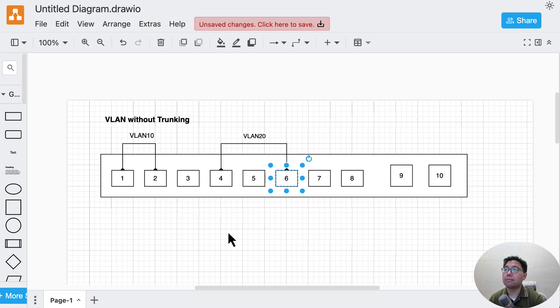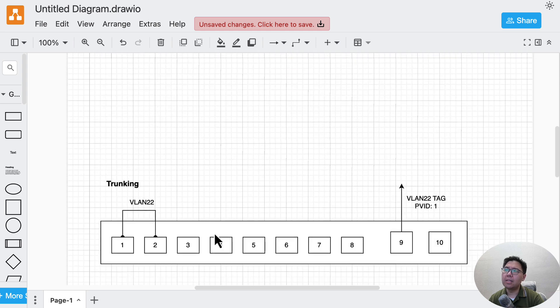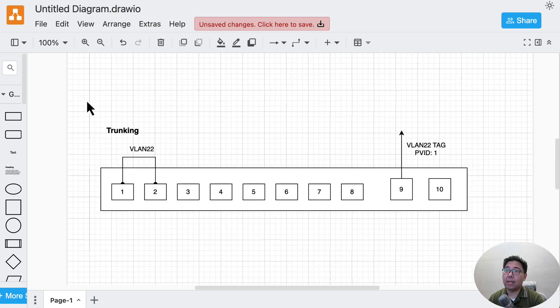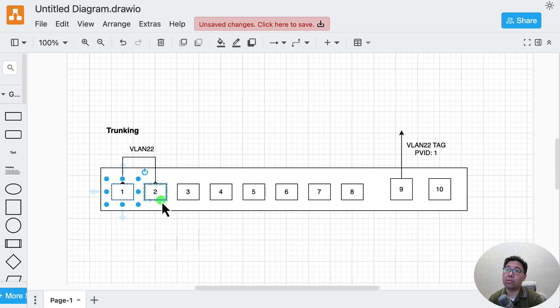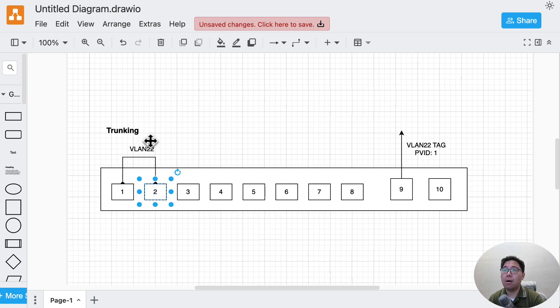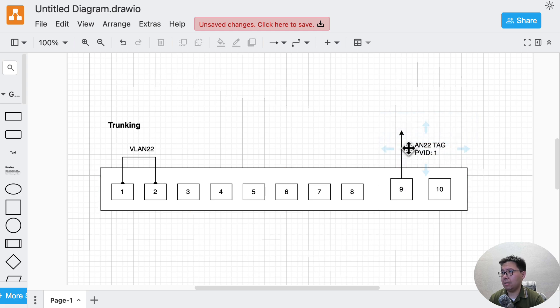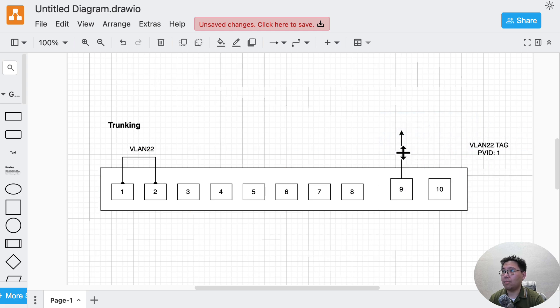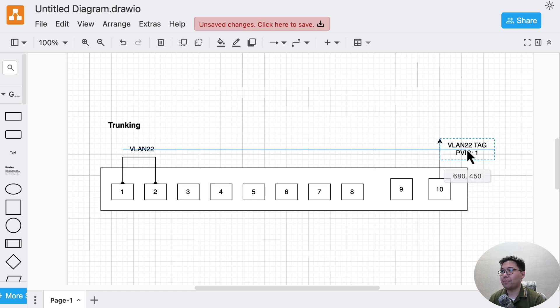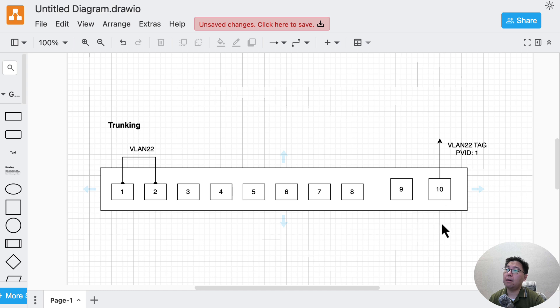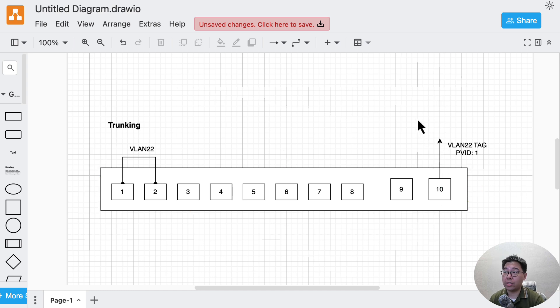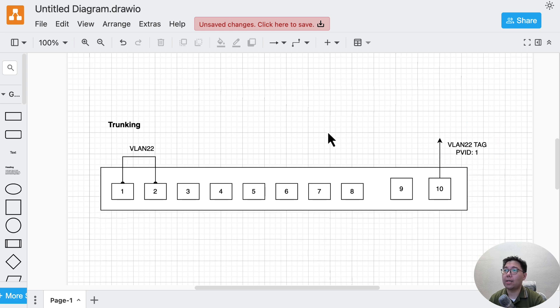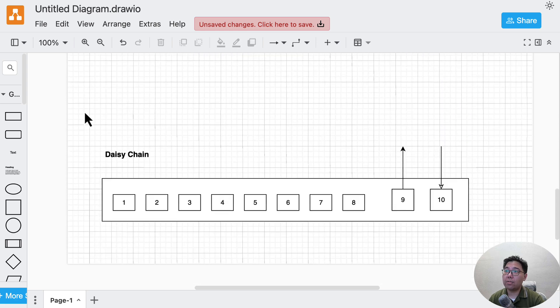The second scenario is with trunking. We have port one and two on VLAN 22, and port 10 will be the uplink connecting to other switches with VLAN 22 tagged.